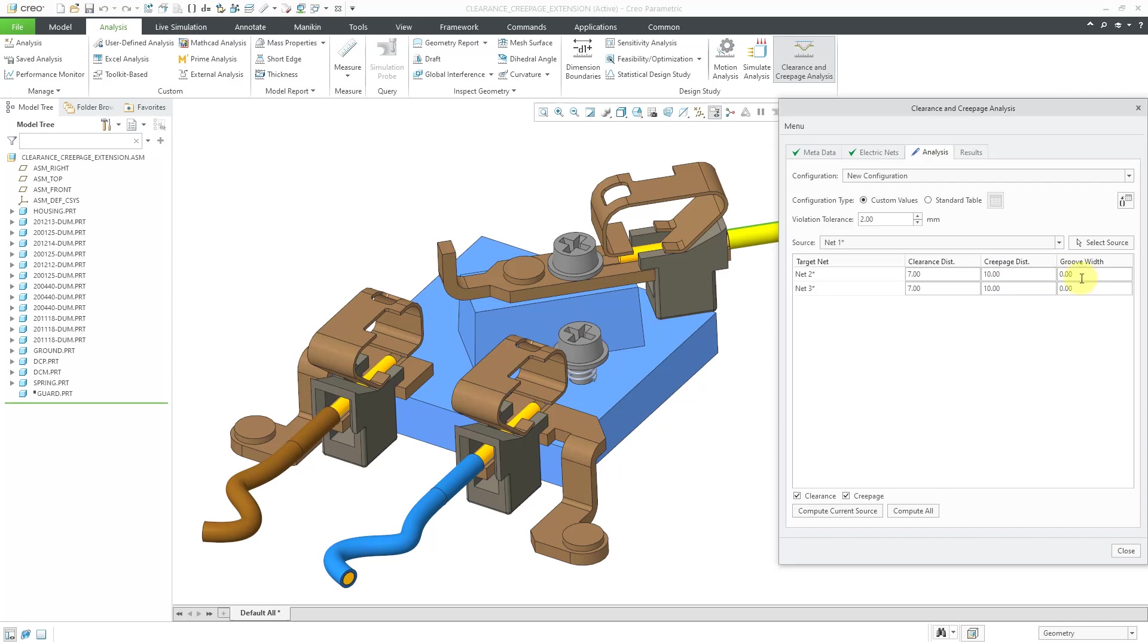Another value that you can specify is the groove width. So you might have gaps or grooves on the surfaces of your geometry. And the groove width is the maximum width of the gap where you can get a short circuit across the air because air has less resistance than insulation. For this one, let's use a value of 0.5 and a value of 0.5 for the other net.